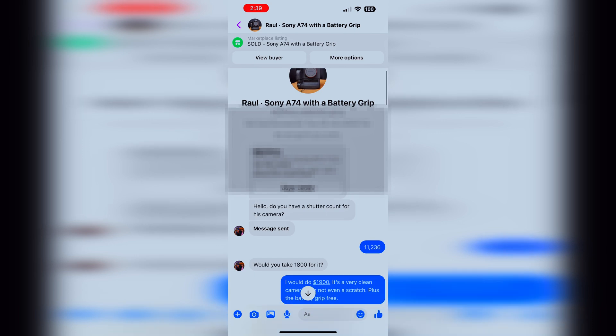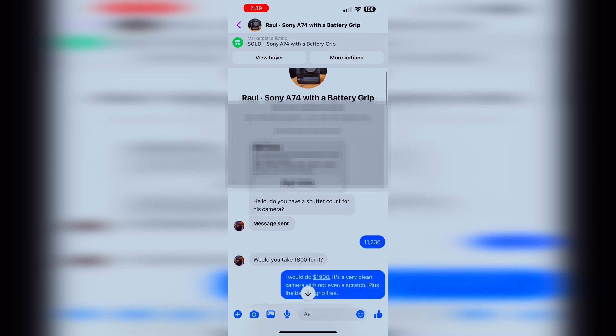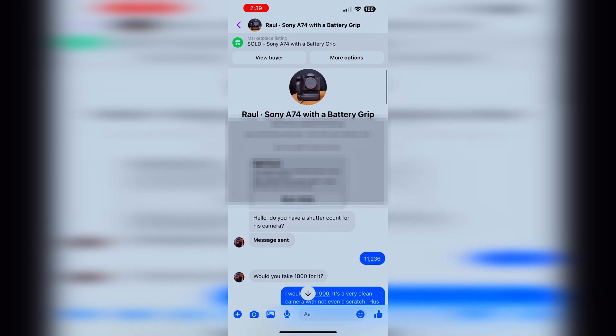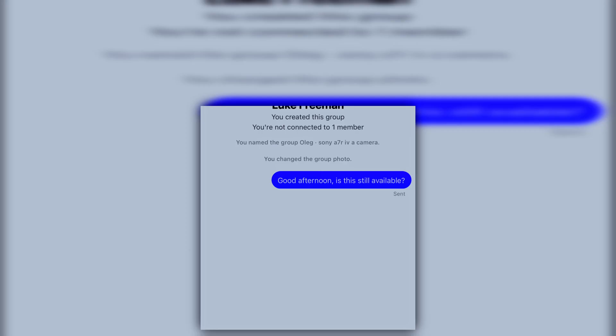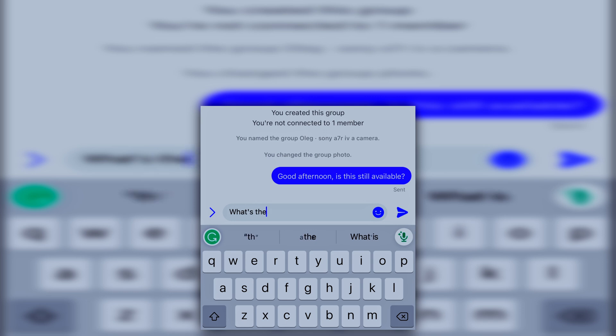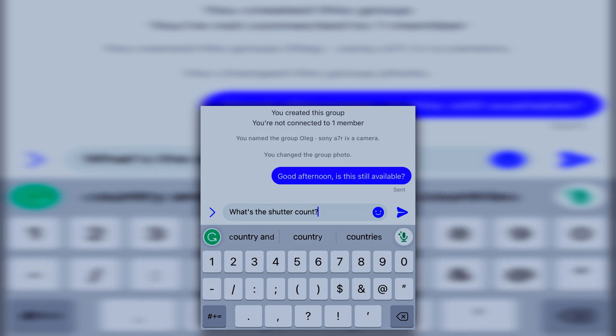Additionally, knowing the shutter count of your camera can give you an idea of what the value of your camera is if you're trying to sell it to someone. I'm pretty sure they will be asking you what your camera shutter count is.